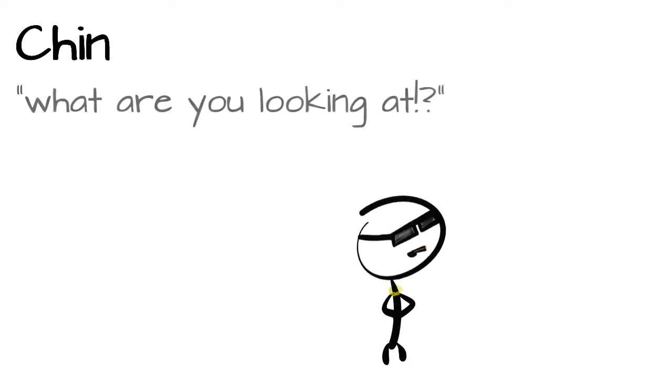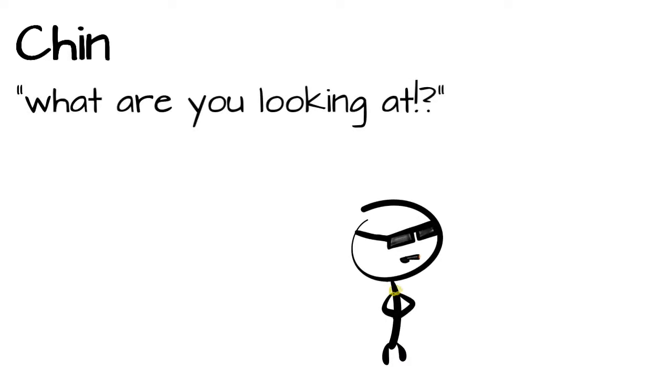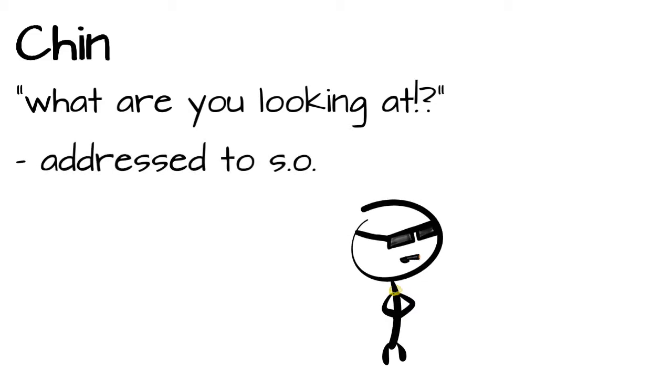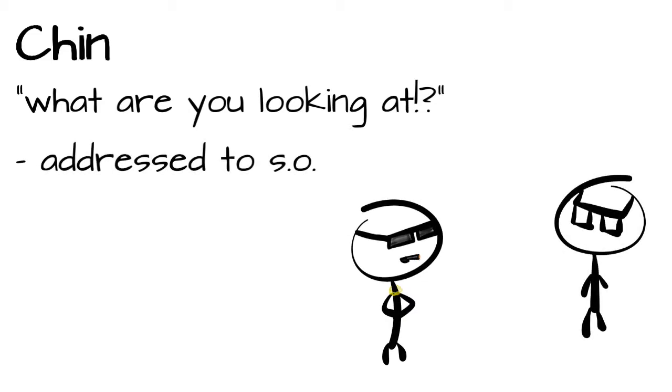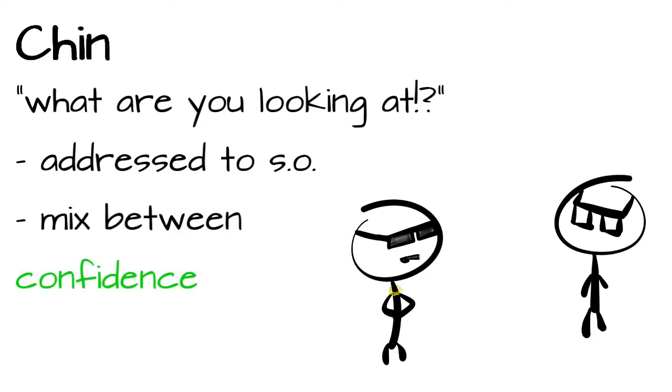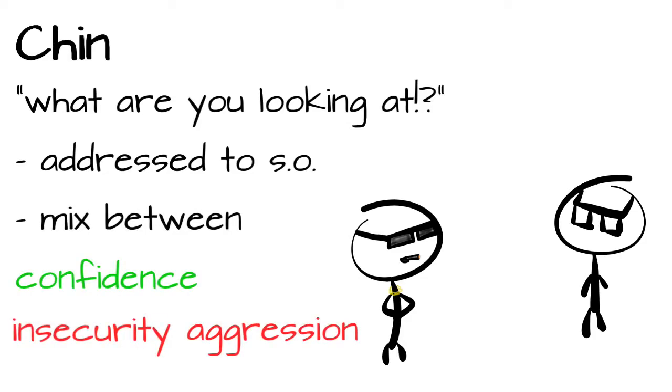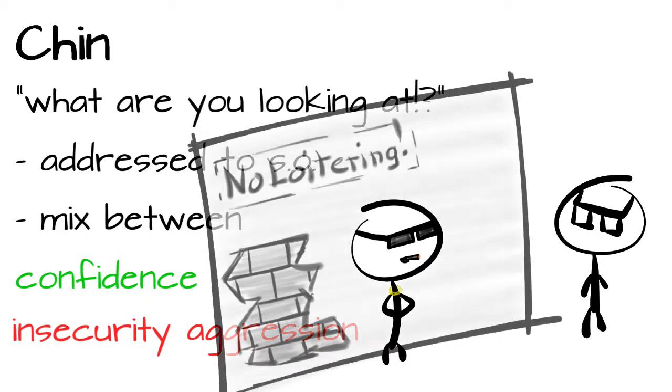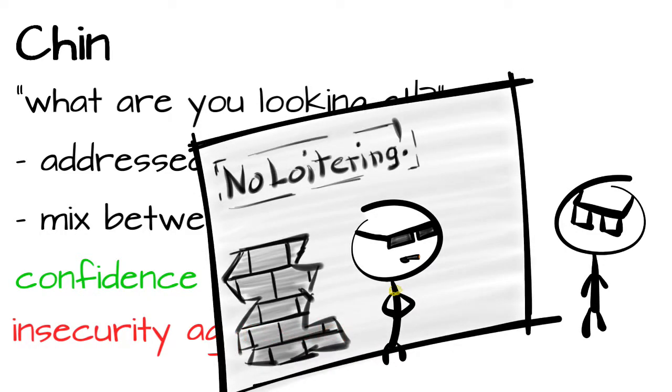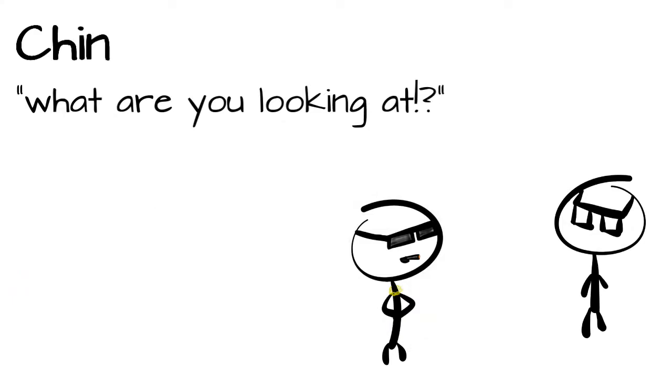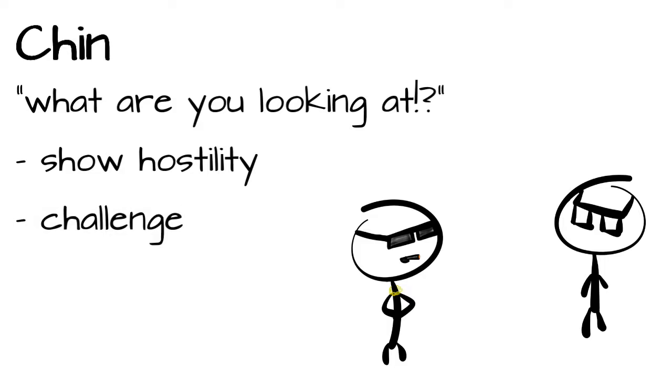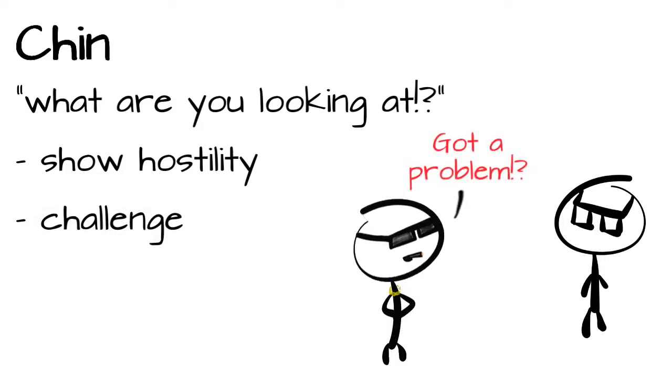Another sign we can do with our chin is the, let's call it, what are you looking at? It's a very quick chin raise, addressed and pointed to a specific person or group. The sign is a mix between confidence, insecurity and aggression. Usually we can see people make this sign who try to stay in charge of a situation in which they just got exposed of doing something wrong or behaving outside the expected social norm, or are paranoid and think that someone even cares. They perform the what are you looking at to show hostility and challenge a person in the way, do you have a problem with the situation? Do something, I dare you.